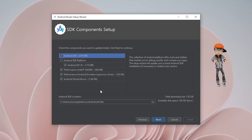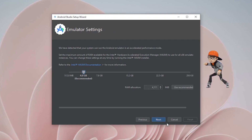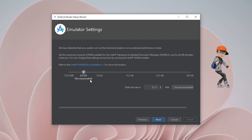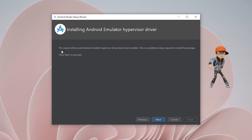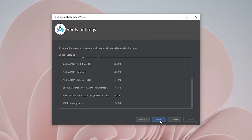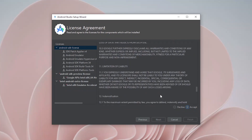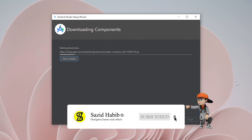It will show the SDK Component Setup — leave it as default and click Next. Then it shows the Emulator Settings where you need to allocate the RAM size for running the virtual Android phone. They recommend 4GB; you can increase it if you want, but I'll stay with 4GB. Click Next, then Next again. It will show the License Agreement — you need to accept three licenses: the Android SDK License, the Android SDK Preview License, and the Intel Android Extra License. Make sure all are accepted, then click Finish. It will automatically start downloading components.